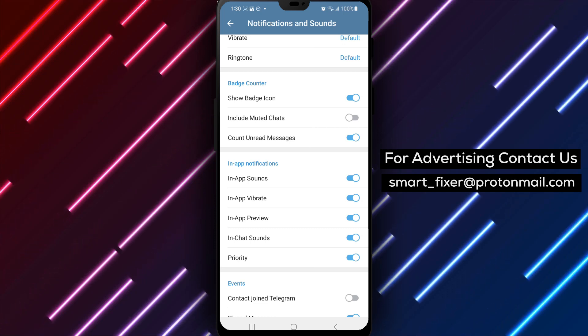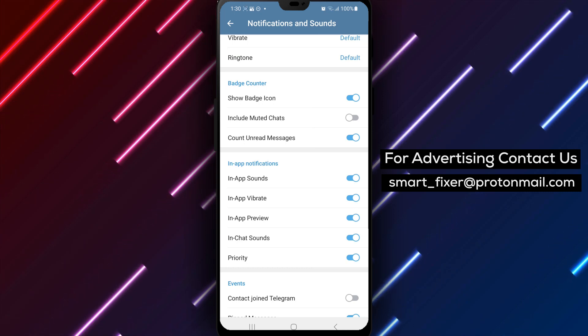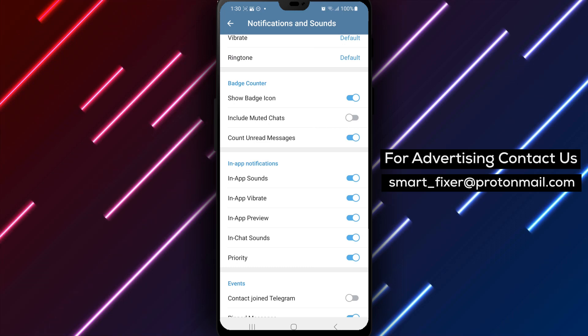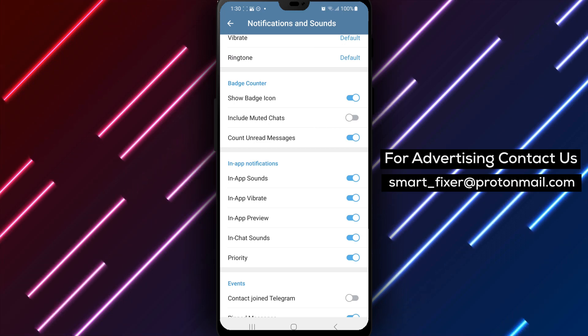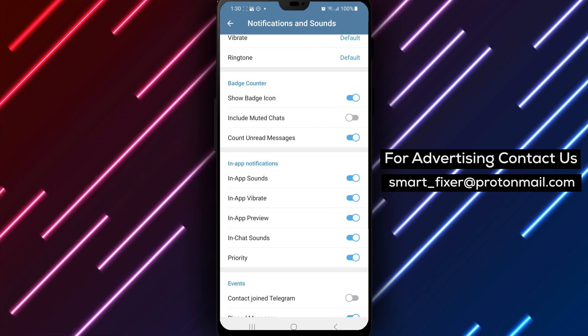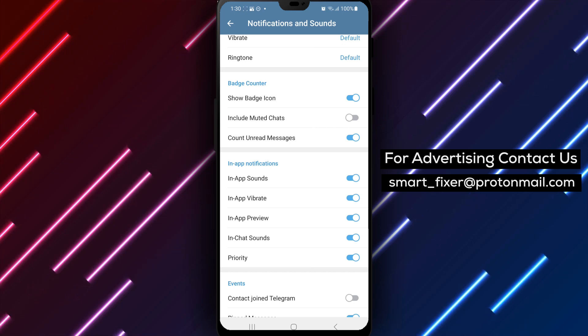We hope you found this guide on enabling prioritized in-app Telegram notifications helpful. If you enjoyed this video, please consider giving it a thumbs up and subscribing to our channel for more informative tutorials and guides.